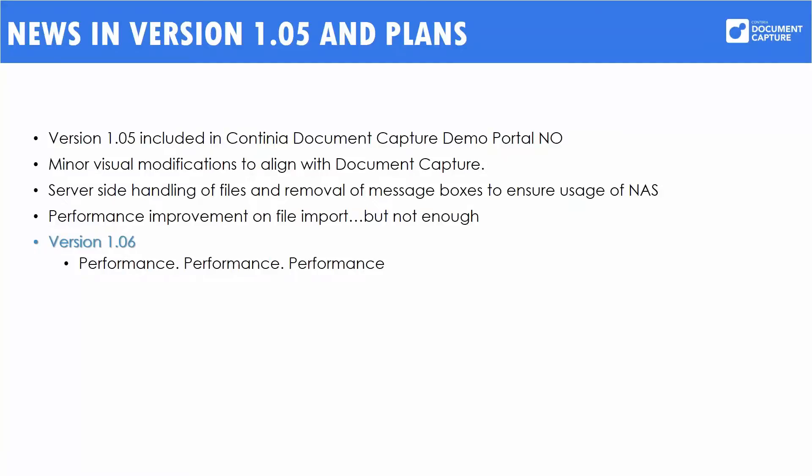So the main headline of version 1.06 is performance, performance, performance. We want to make it nice and slick.